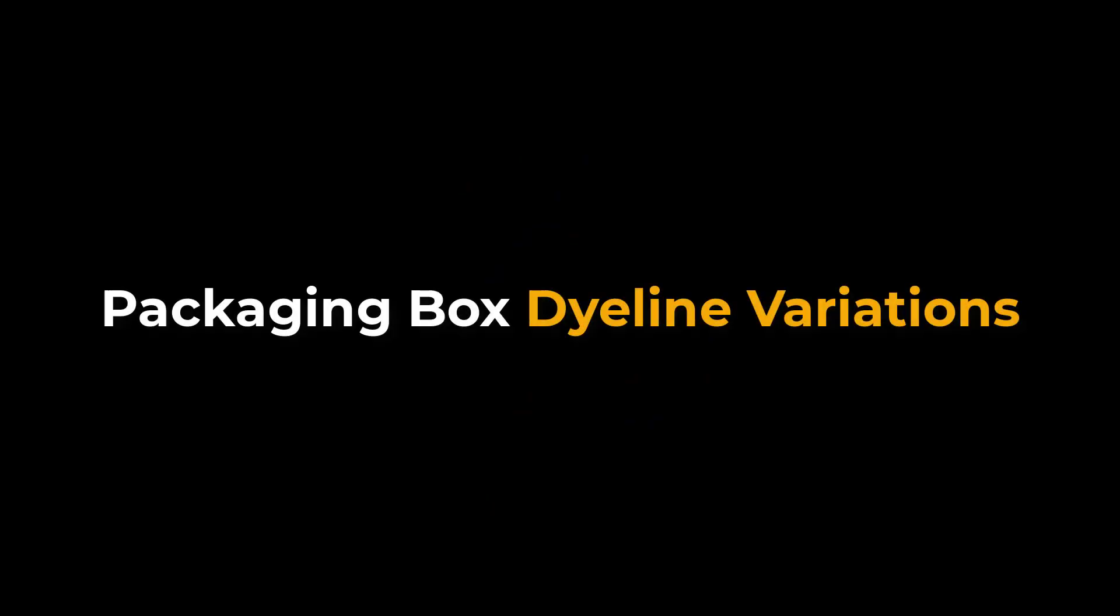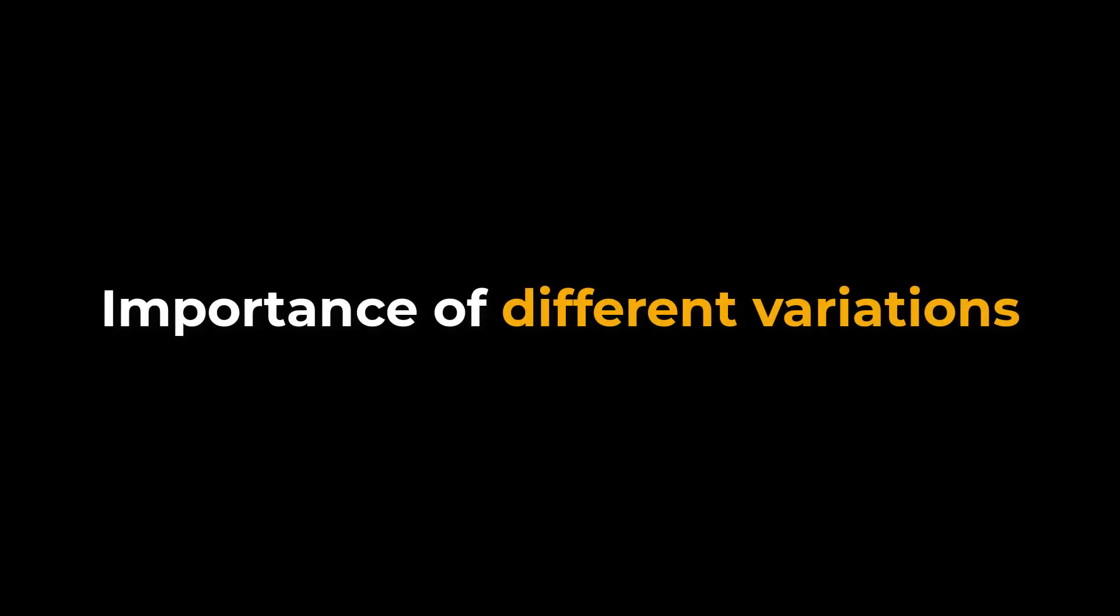Hello, everyone. Welcome to another video on packaging design. In this video, we will see different variations of a perfume packaging box dieline. To save printing paper, we create different variations.